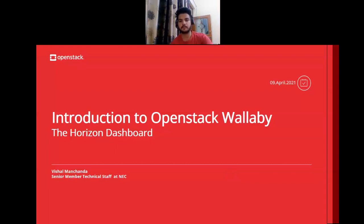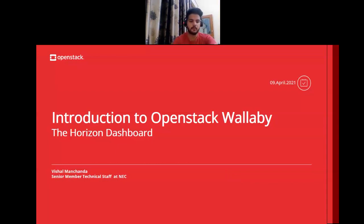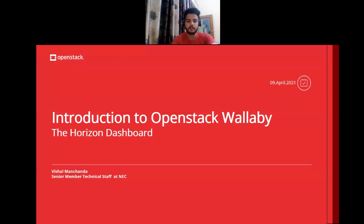Hi everyone. My name is Vishal, I'm working as a senior member of technical staff at NEC. I'm also a core reviewer in Horizon and going to be the PTL for Horizon in the S release. In this video I'm going to give you a demonstration of Wallaby, the 23rd release of OpenStack.